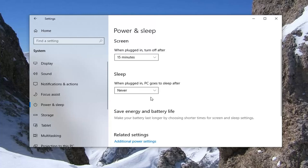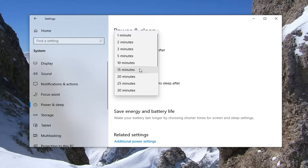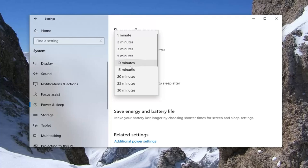To change that, just select the dropdown arrow, and you can set any time interval from one minute to ten, then progressively up to five hours, or Never. Just select whatever one you're most comfortable with or prefer.